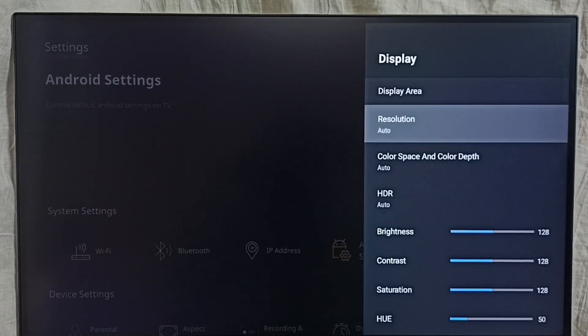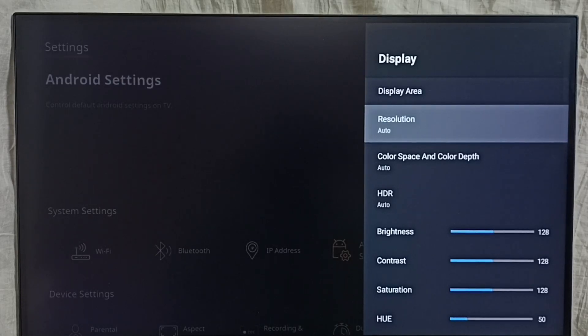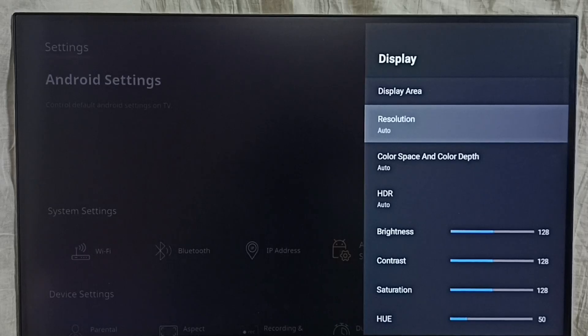Right now you can see we have it set to auto — auto resolution — so it will automatically detect the best resolution and then switch to that resolution.